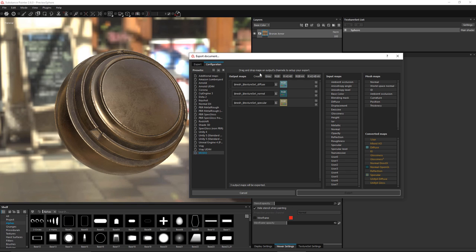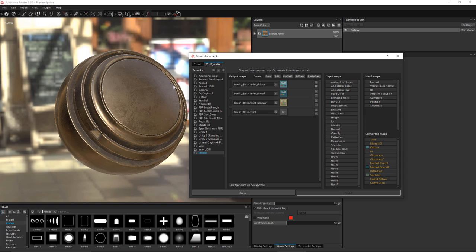Now we need a couple of grayscales. Let's come up to our buttons and click grayscale. We'll set up our flag — just as we did before, we'll use mesh and underscore texture set. Now we're going to use roughness. We can come over to our input map because we're working with roughness directly in our Substance Painter project — we don't need to convert it from anything. So we're just going to grab roughness, left click, drag and drop it, and place this under the gray channel. And let's set the actual name here to roughness.